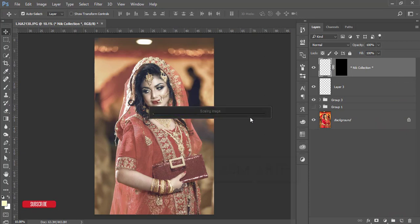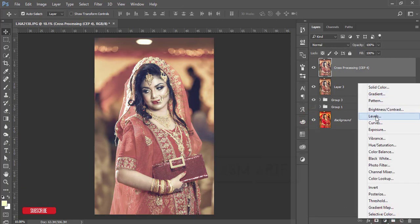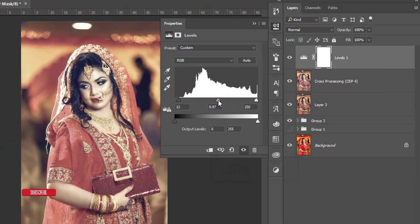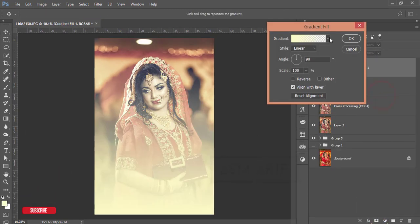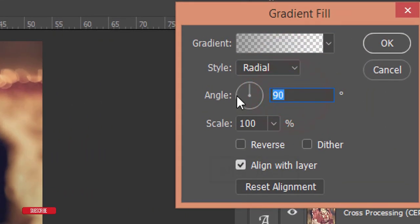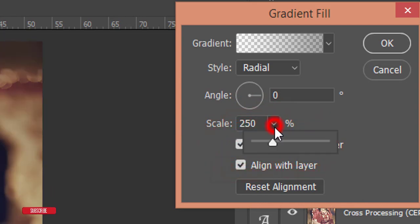Processing time depends on your PC configuration. Once done, let's see the before and after. Now go to the adjustment layer and add Levels — adjust the light a little bit. Then add another adjustment layer for a Gradient — use a radial gradient, set the angle to zero degrees, scale to 250, and enable Reverse and Dither.